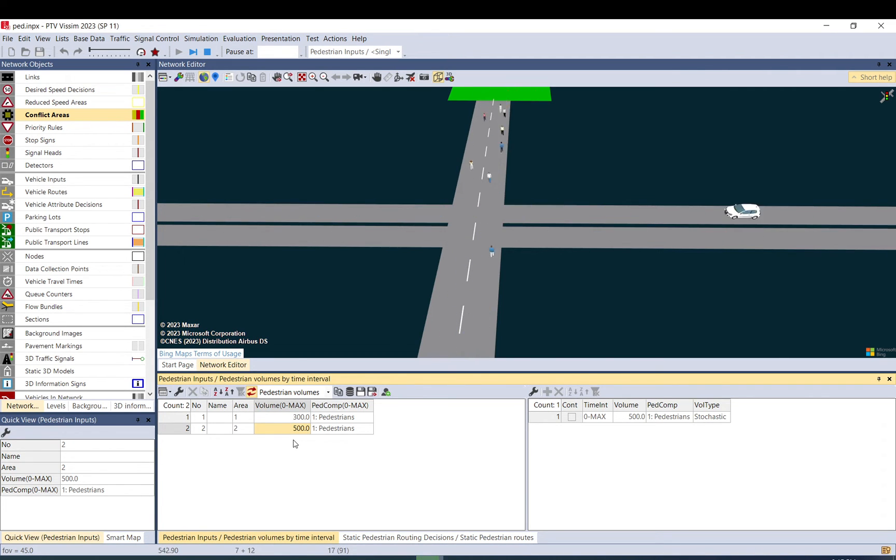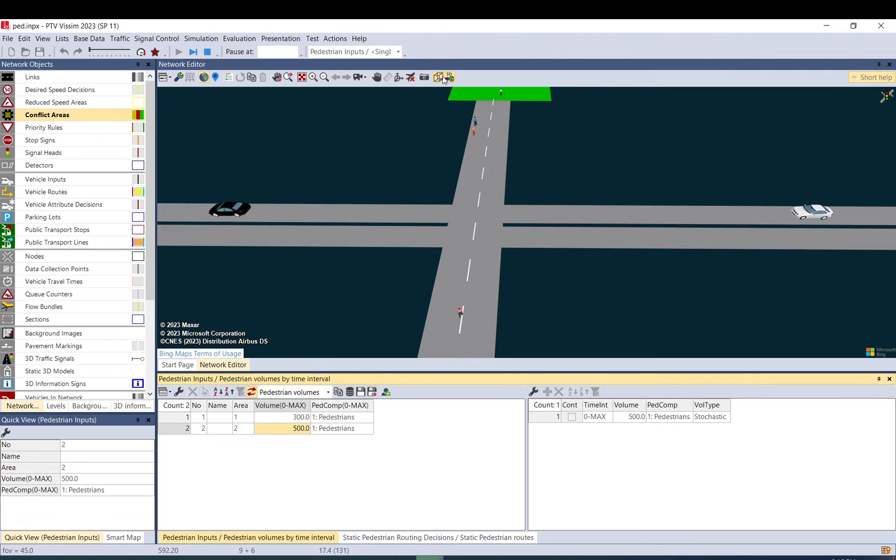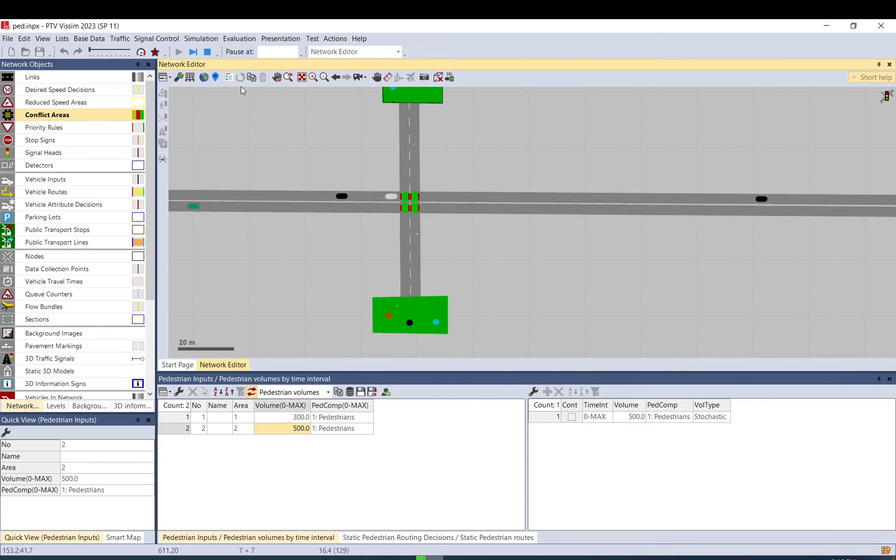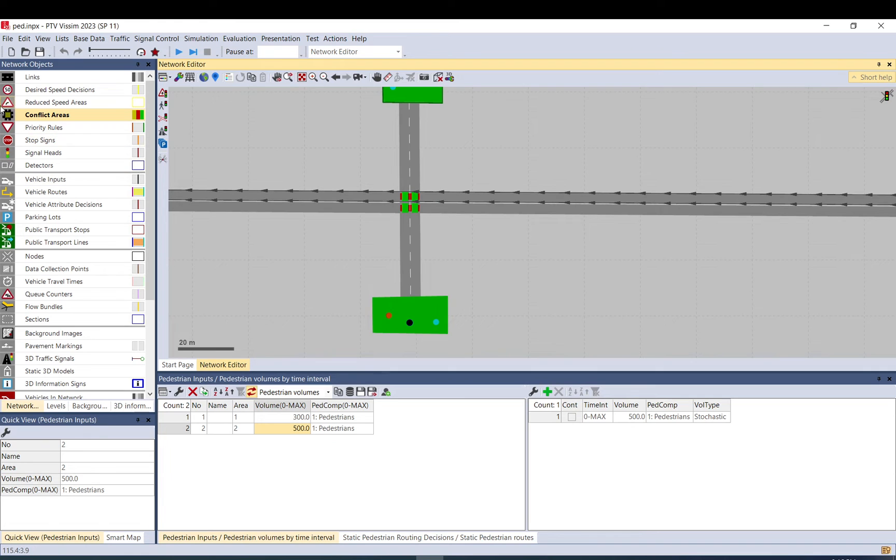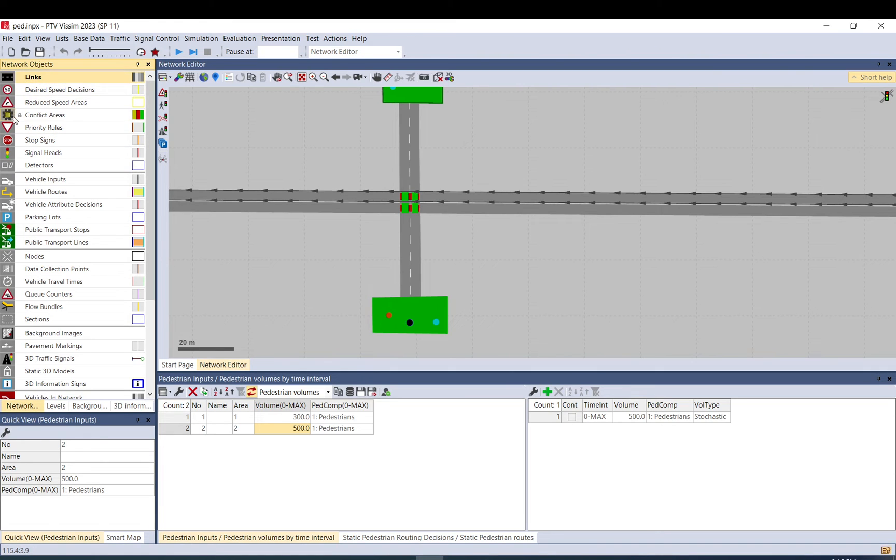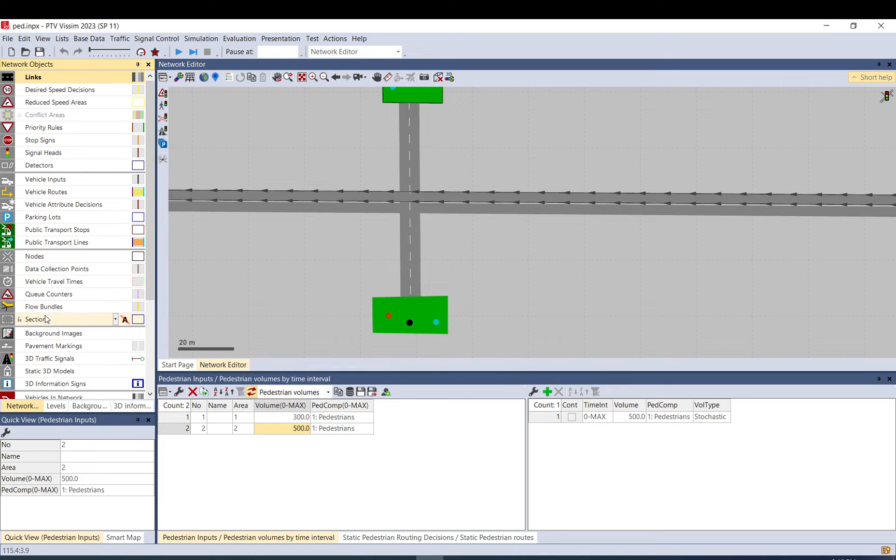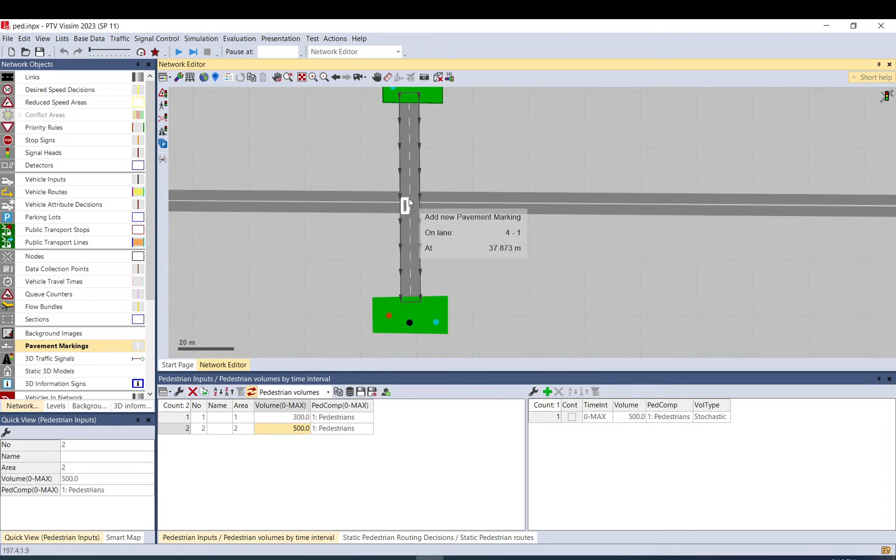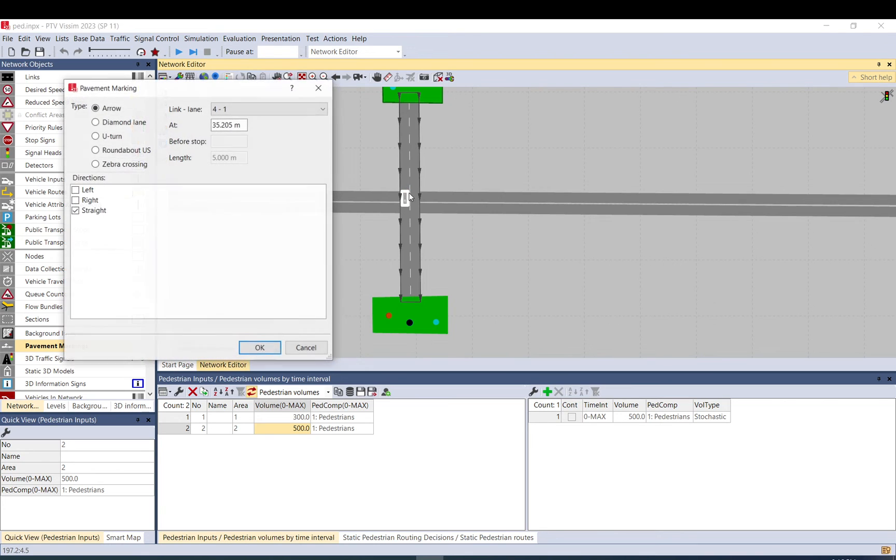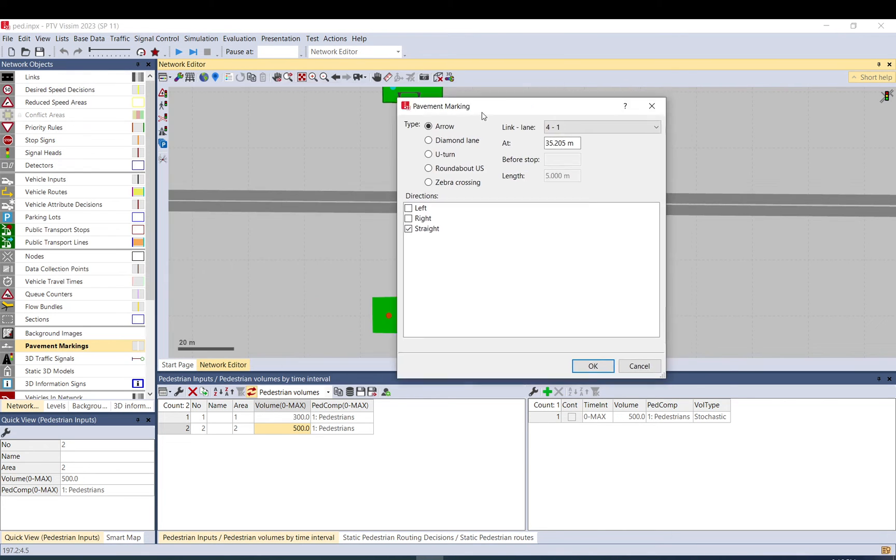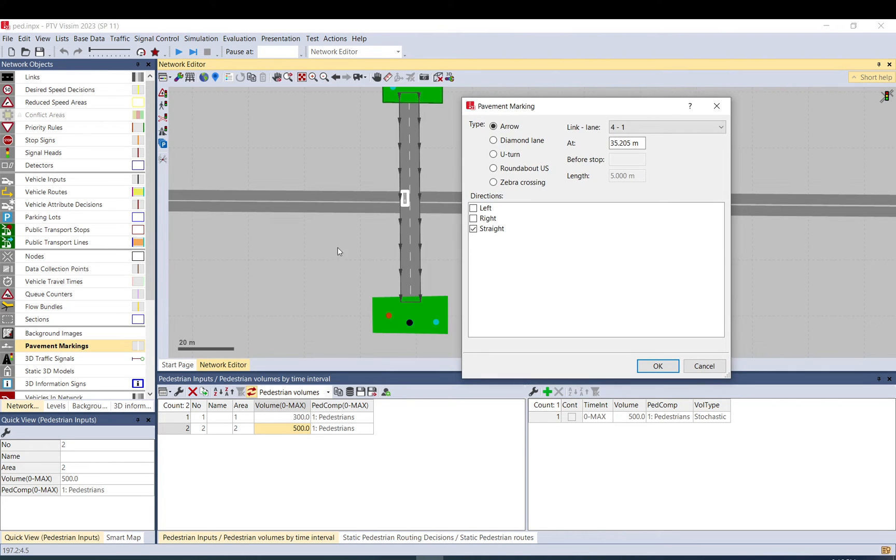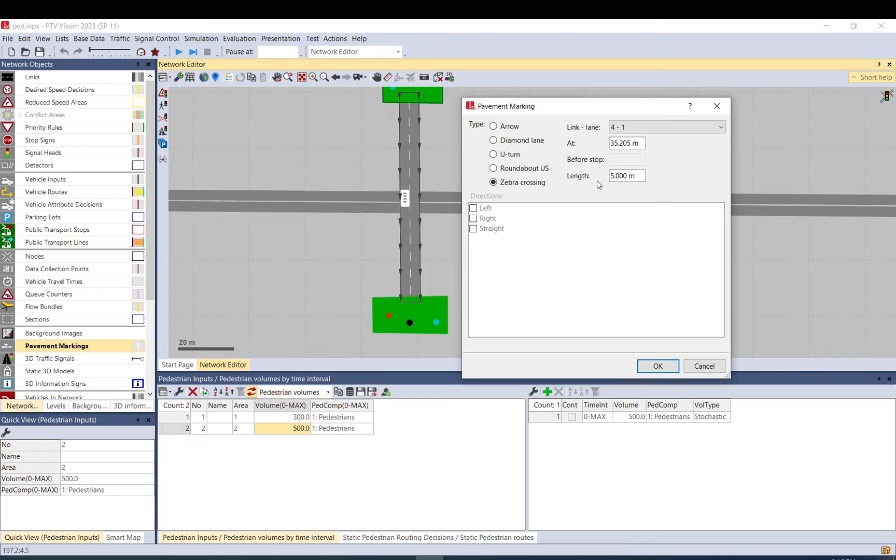So as you see, they give way. You can make this to look better. So let me just hide conflict areas by left clicking that icon. You can go to pavement markings and you can just put, with control and right click, pavement marking, and you select zebra crossing.